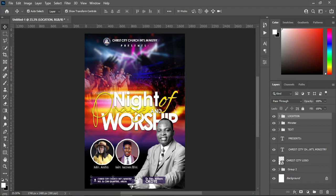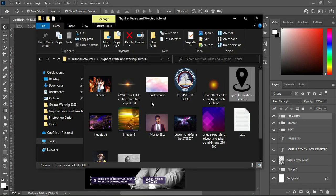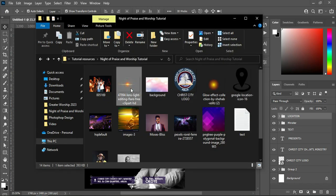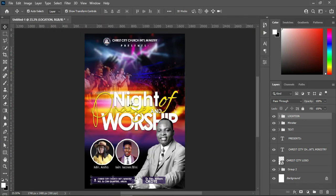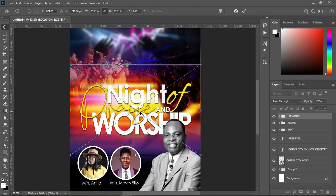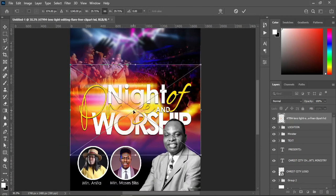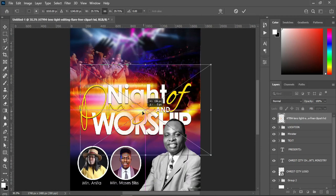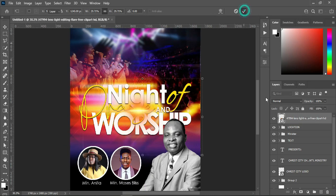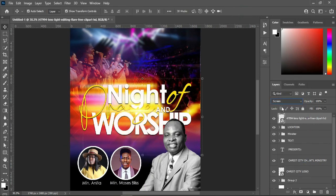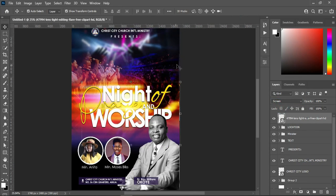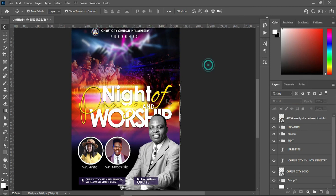I'm going to import this light effect and position it around here, then select Screen blending mode.